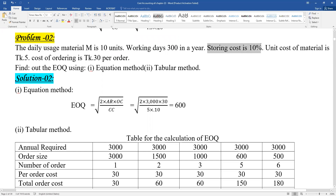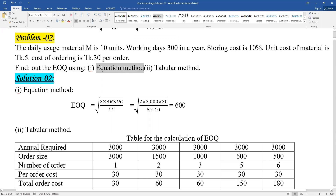We need to find the storing cost, the ordering cost, and then find the Economic Order Quantity — EOQ. We will solve this using the equation method.